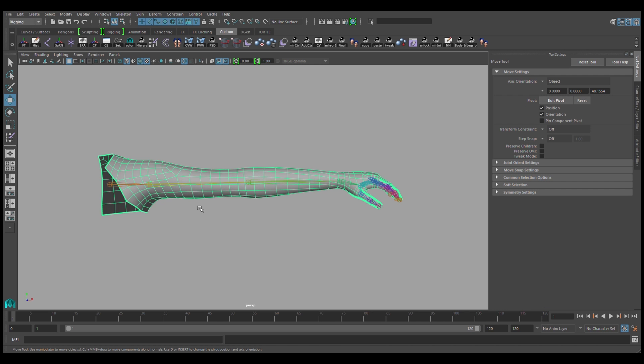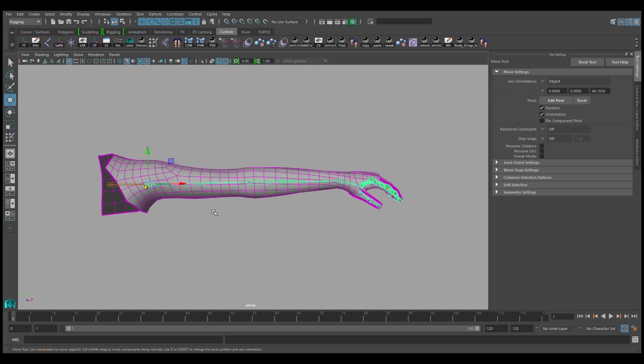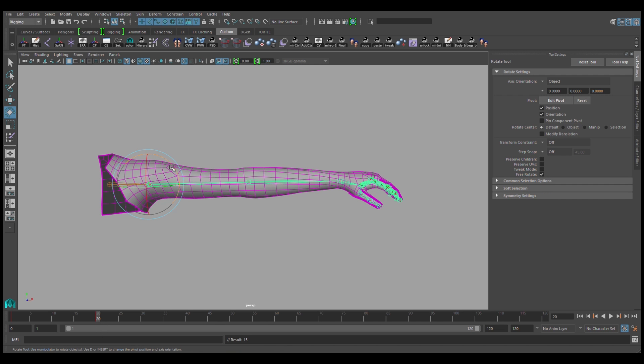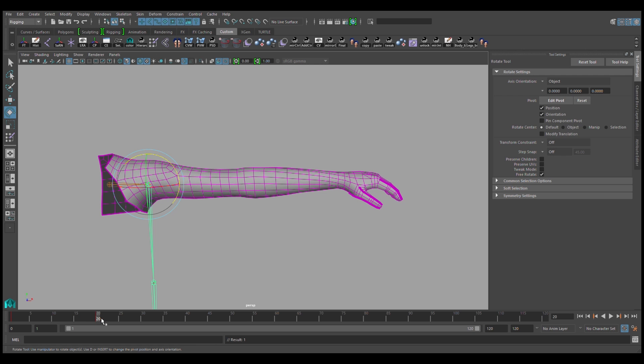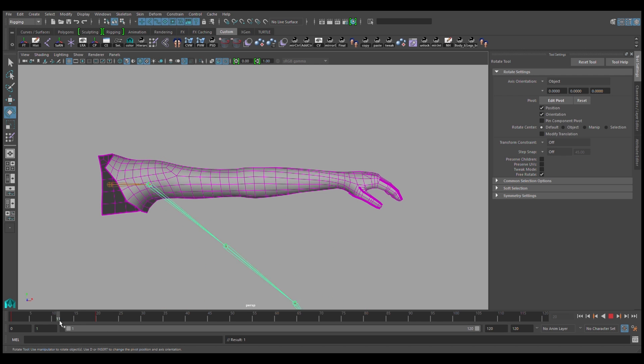Once that's done, I'll select my arm joint and key it at two different positions. This will allow me to scrub through the animation slider and see what the skinning will look like in motion.